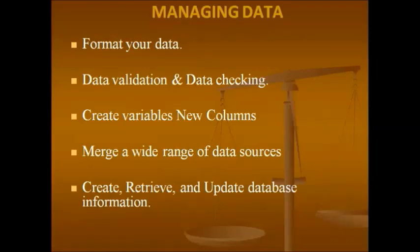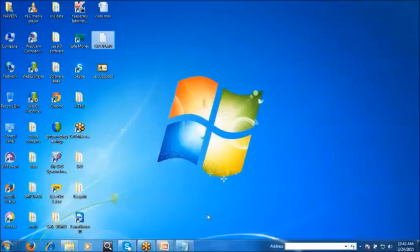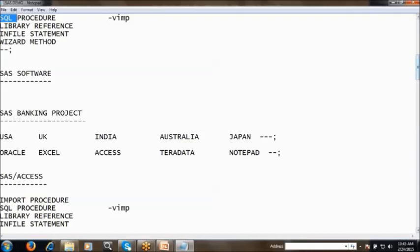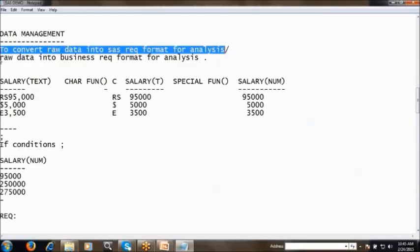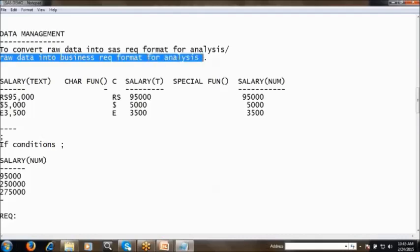The second tool is Data Management. After accessing data from different sources, the data will obviously be in different formats, and we can't apply any statistics directly on raw data — it may need some changes. Data management is defined as converting raw data into SAS-required format for analysis, or into the business-required format for analysis. There are many transformations — formatting the data, joining tables, appending data, creating new columns, edit checks — this is a big tool in SAS.